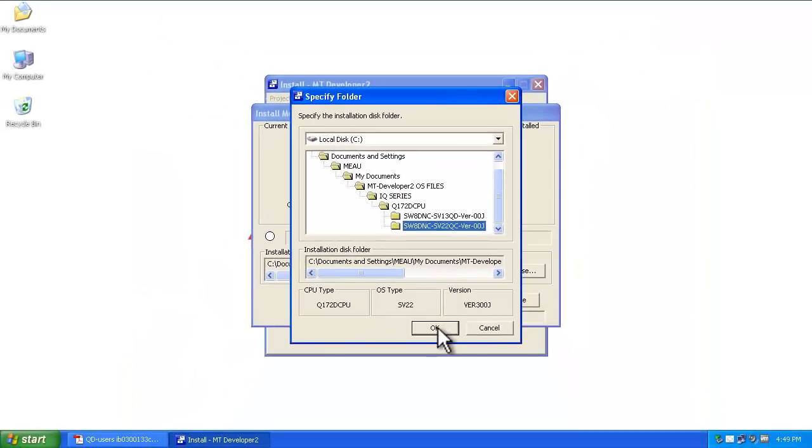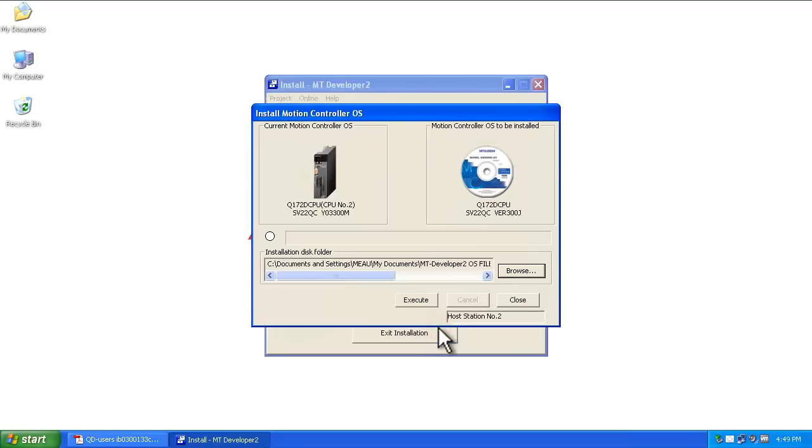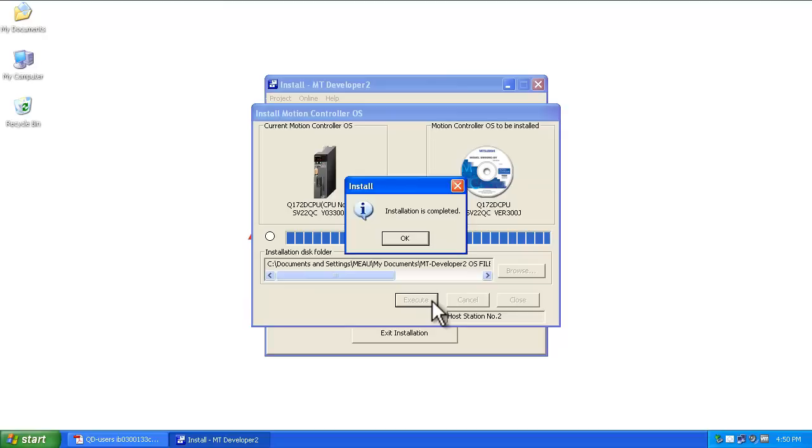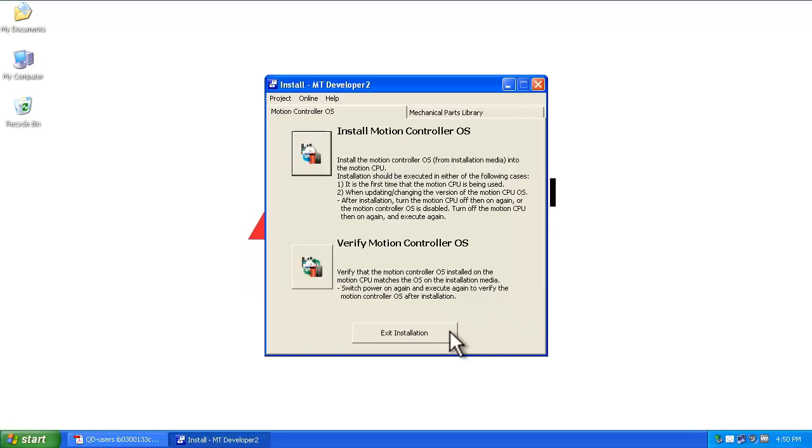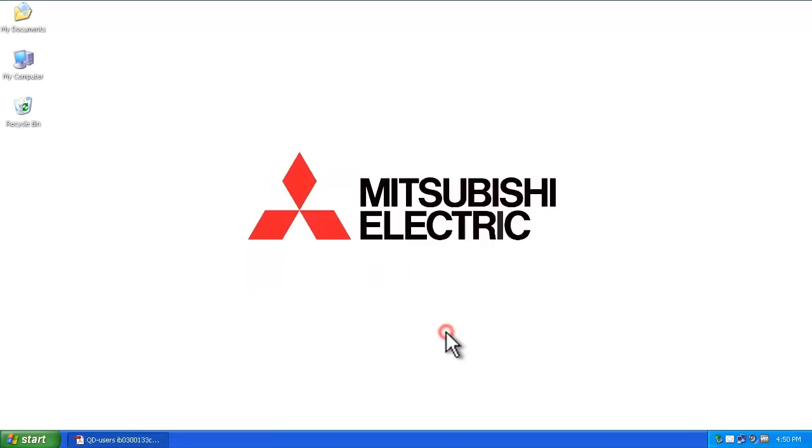Once you select SV22, click OK, then Execute. This will write the OS file to the motion controller. When complete, select OK, then Close, and Exit Installation.